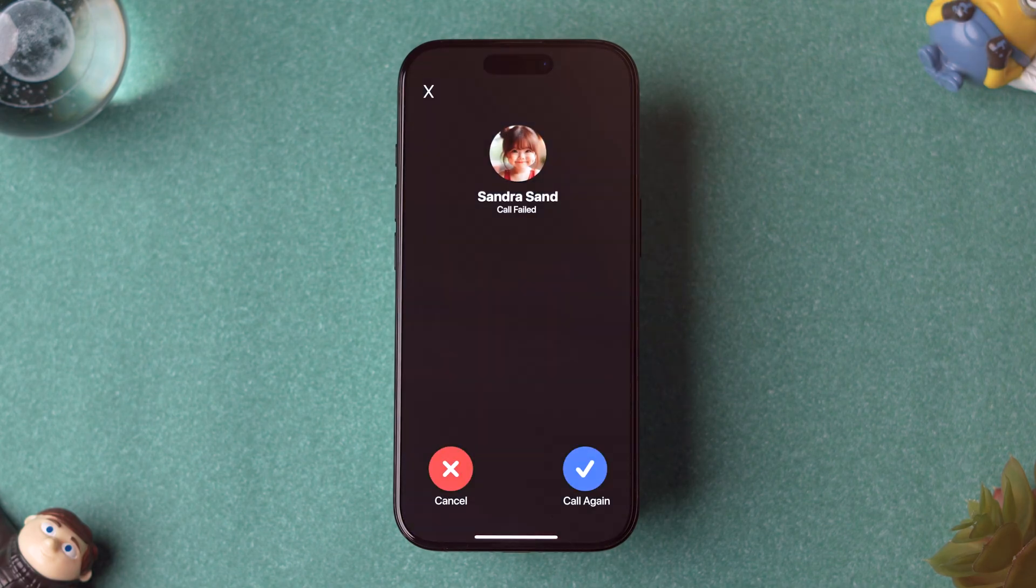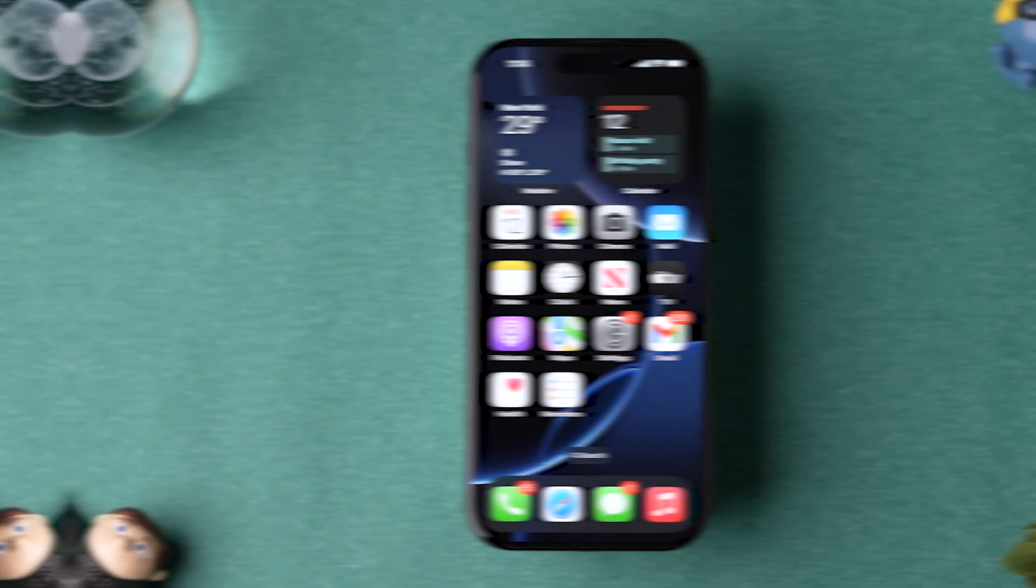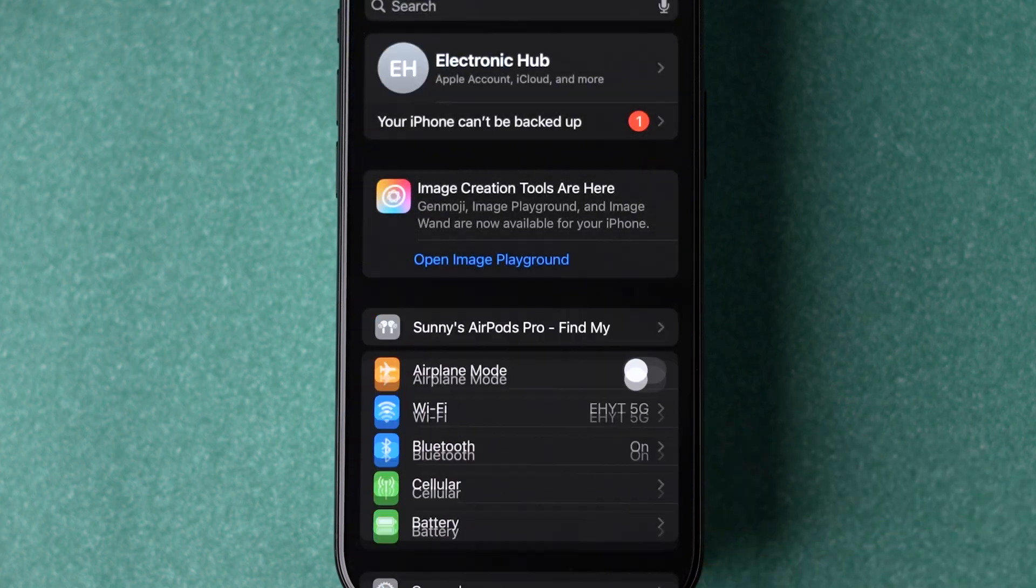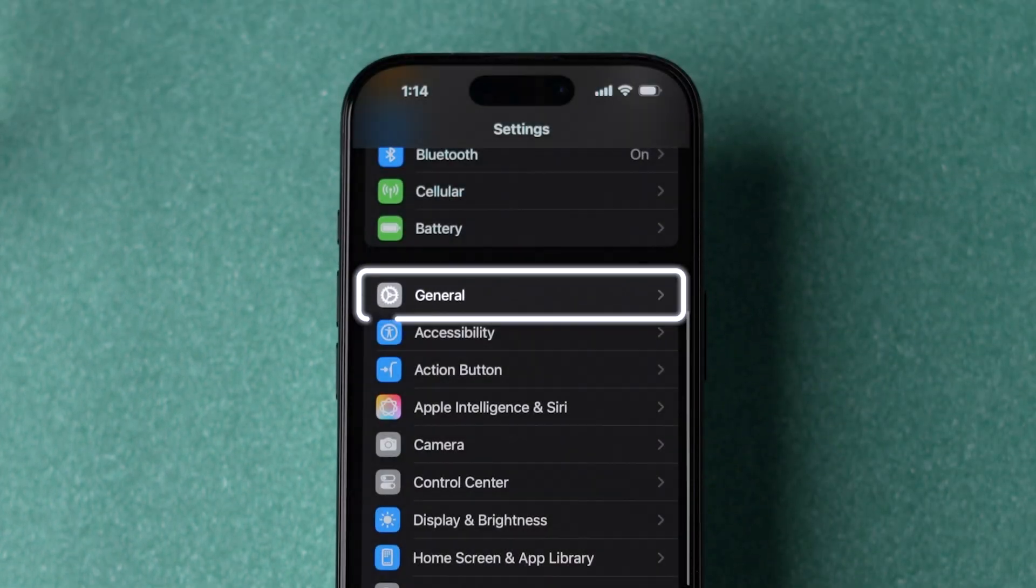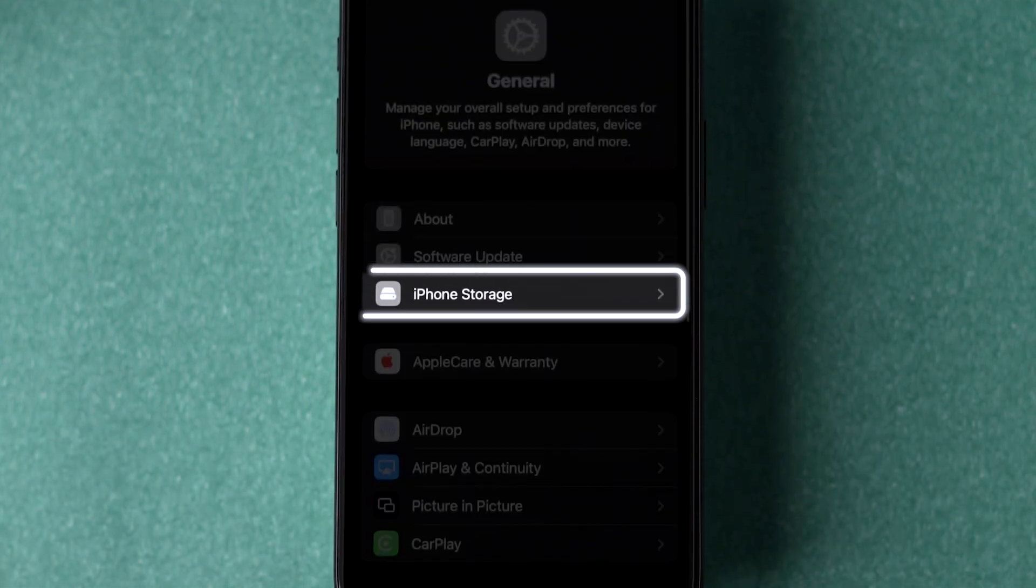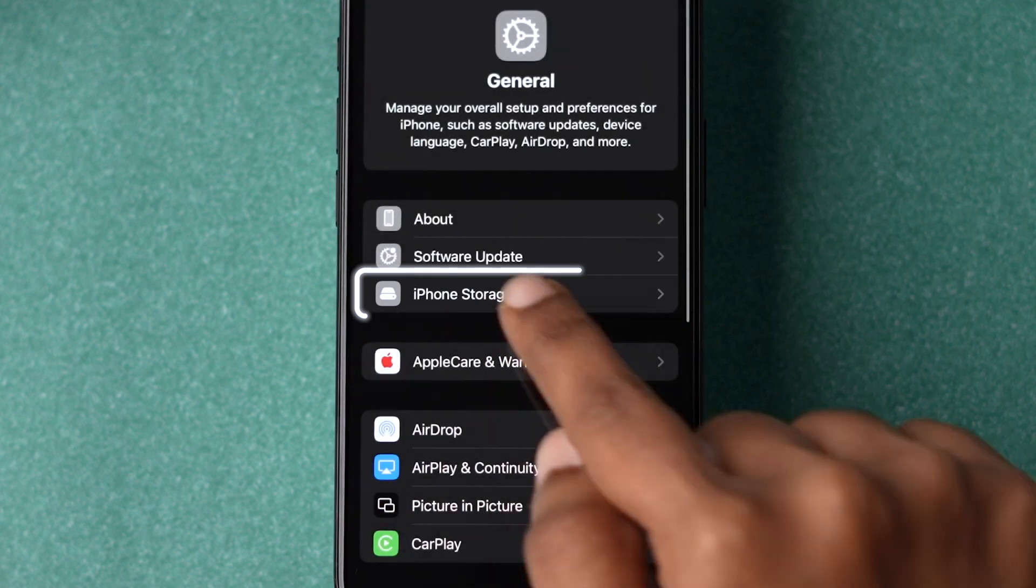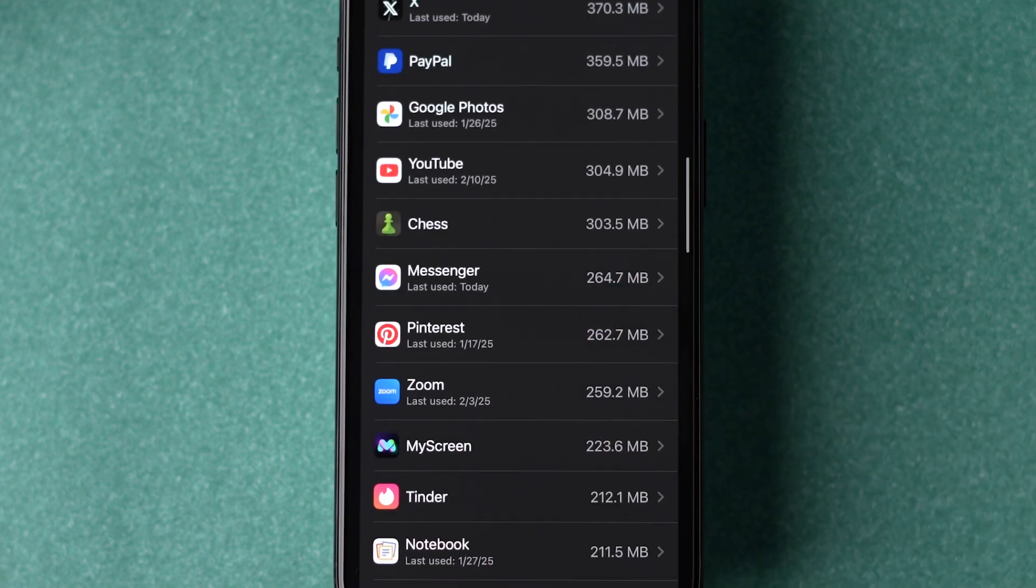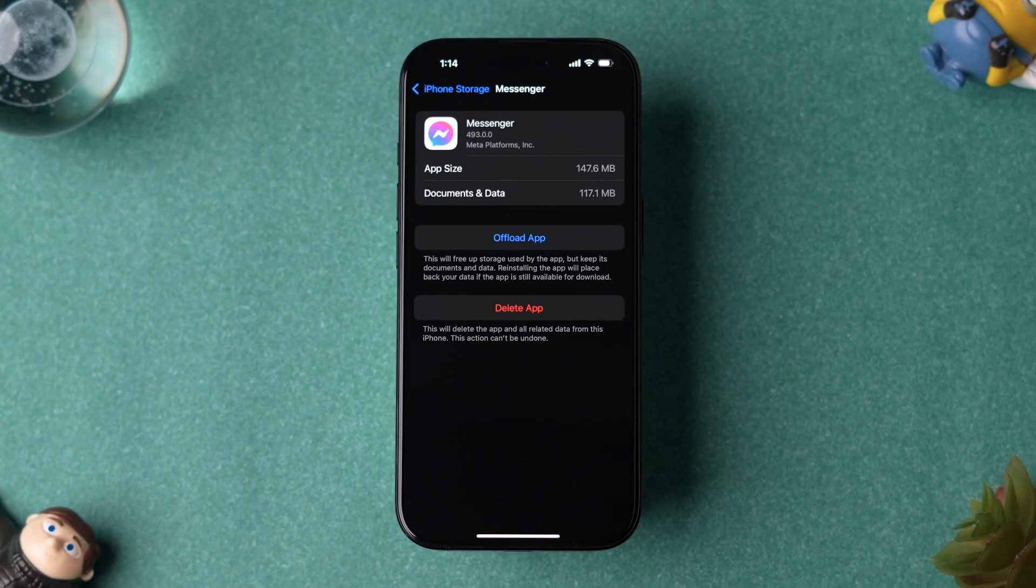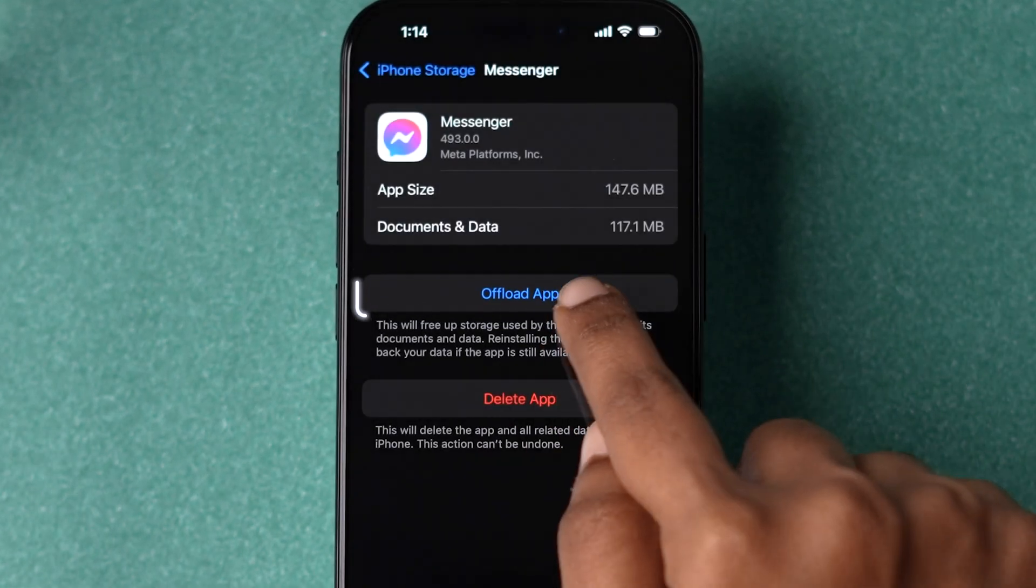If it is not fixed, then try offloading and reinstalling the app. Go to the Settings app. Now scroll down and tap on the General option. Now click on the iPhone Storage option. Then scroll down to find the Messenger app and tap on it. Here you will see the app details. Then tap on Offload app.